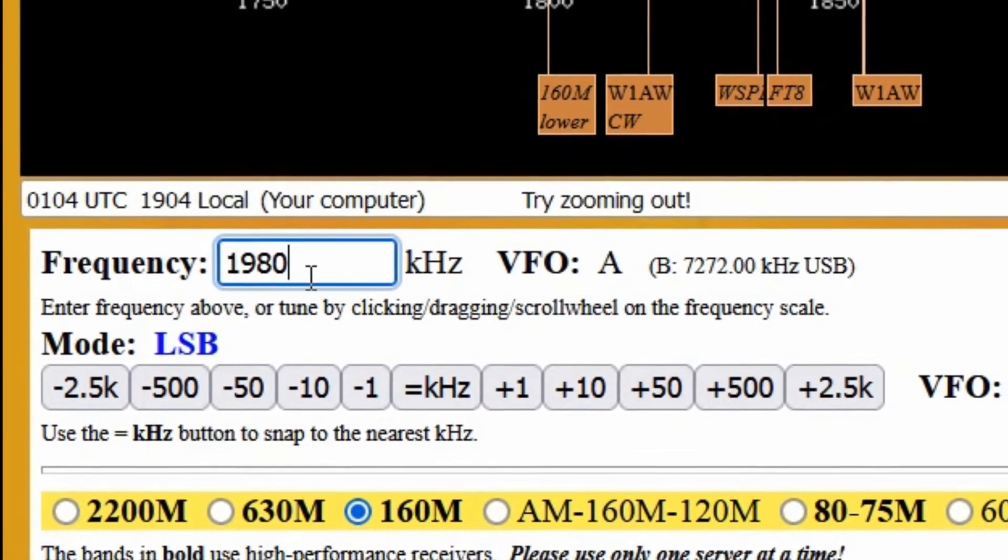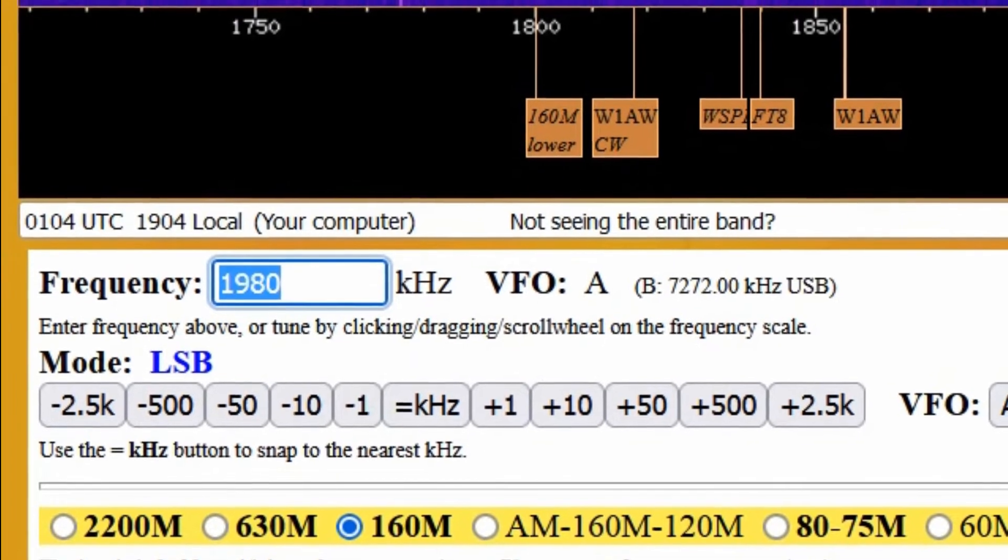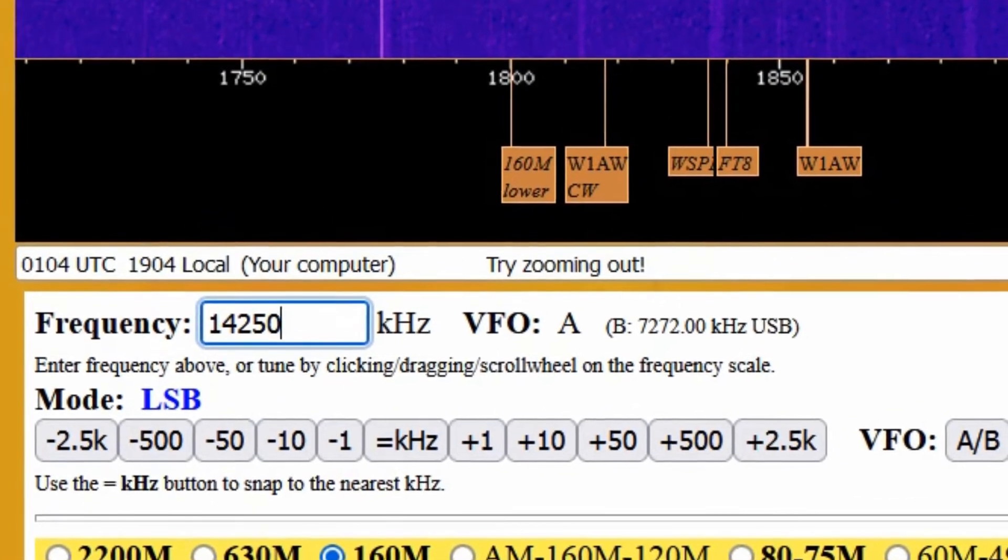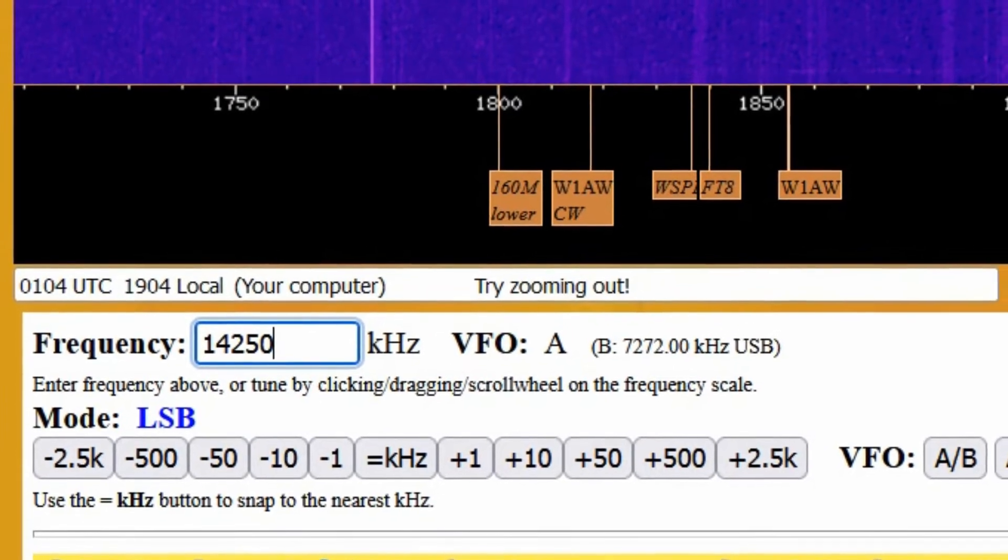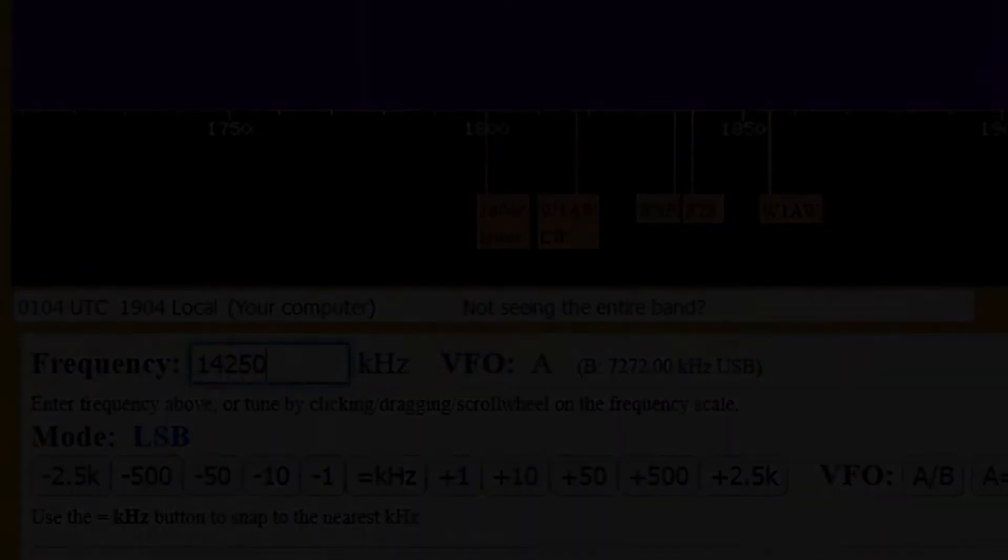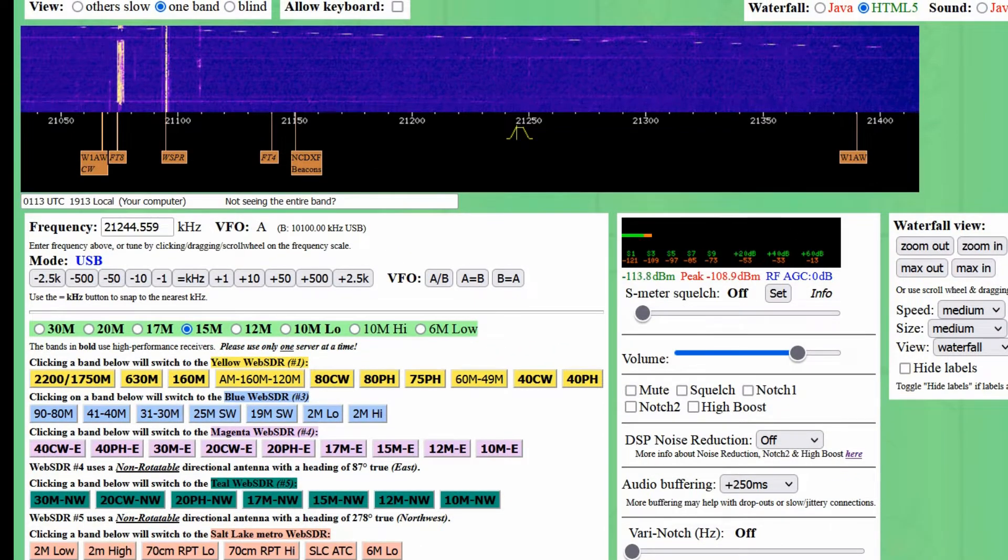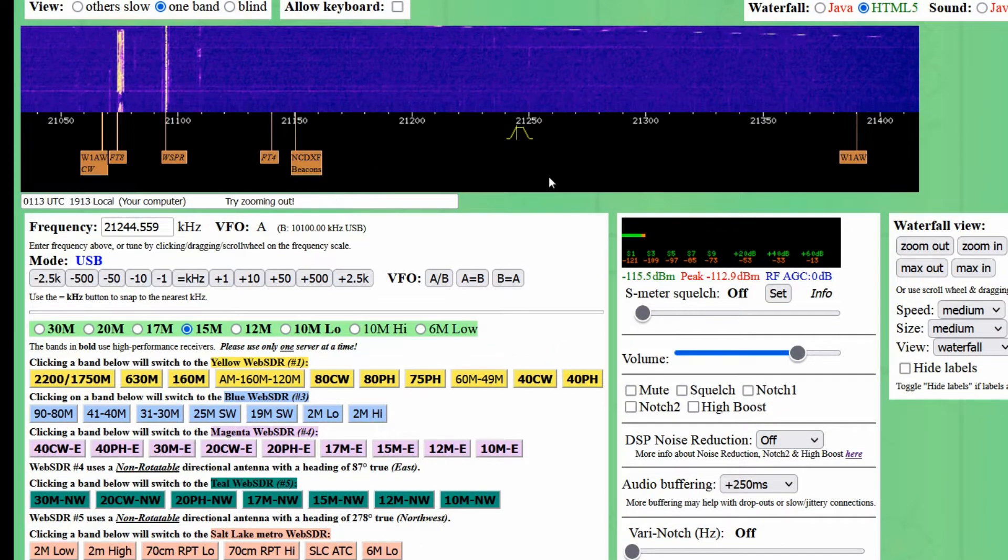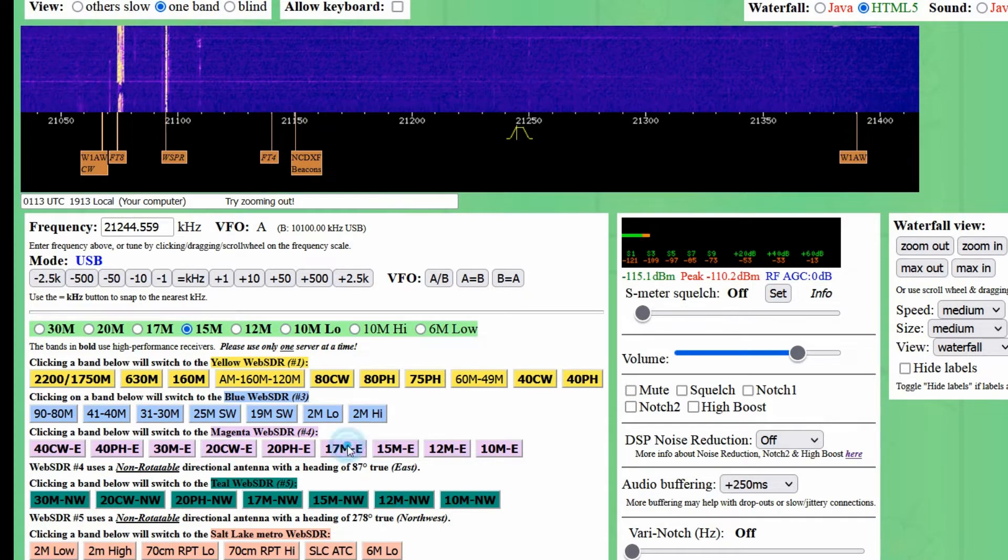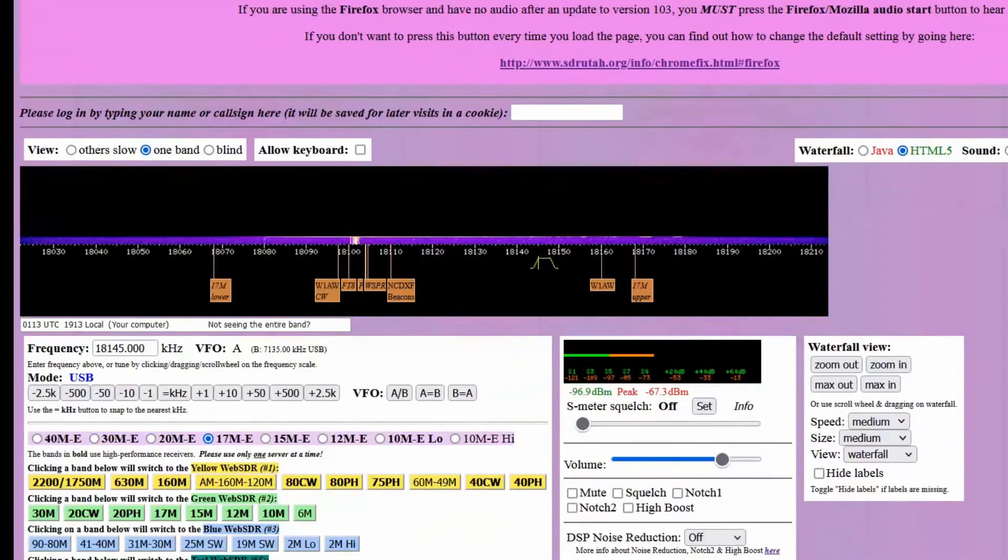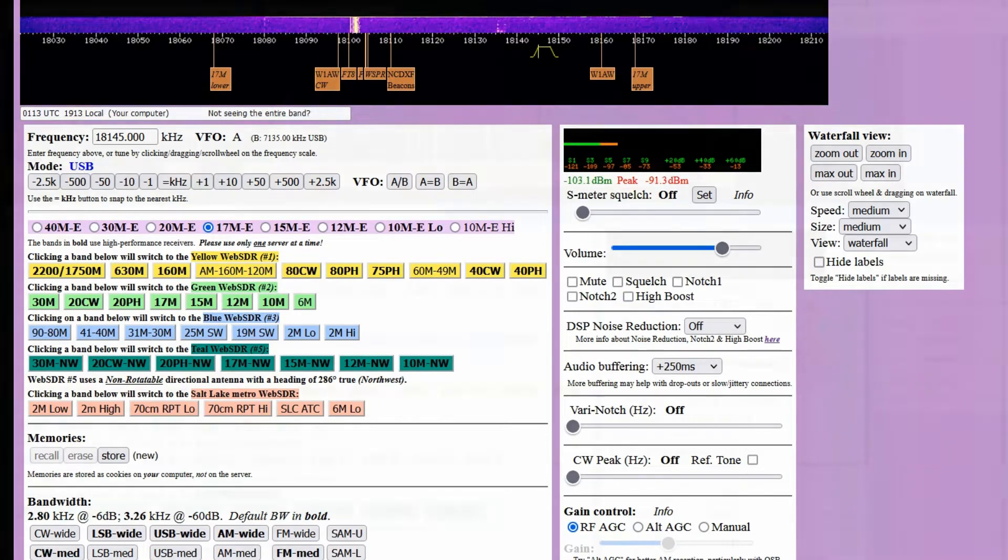Northern Utah WebSDR number one includes coverage of the 160, 80, and 40 meter bands, but if you try to enter a 20 meter frequency, nothing will happen. In the case of the Northern Utah WebSDR, you can see the bands covered by the available servers below where you entered the frequency. Clicking on one of the buttons with your band of interest will change to that WebSDR server.